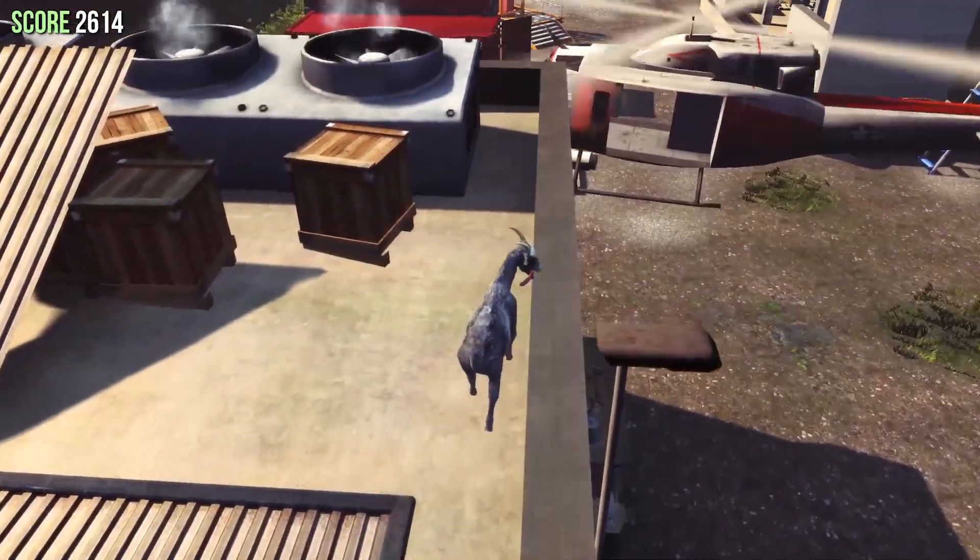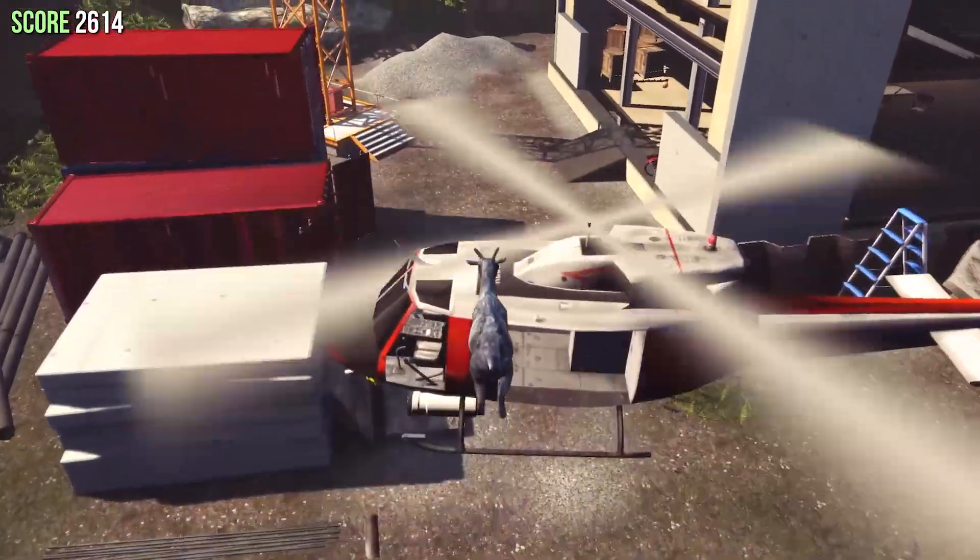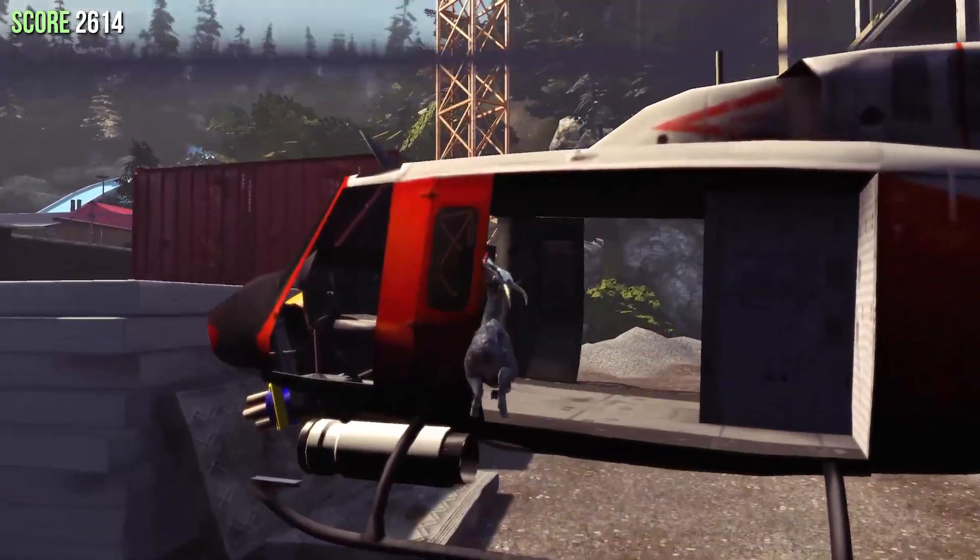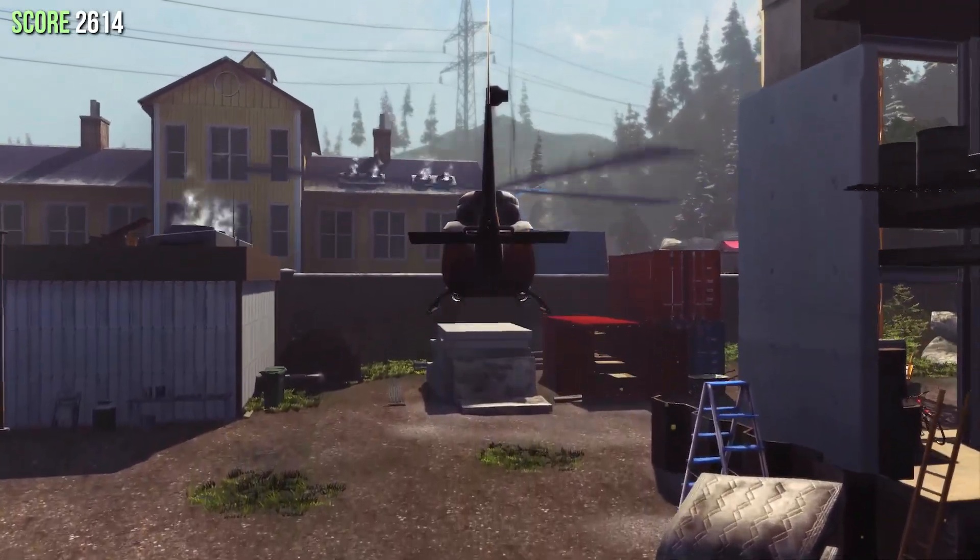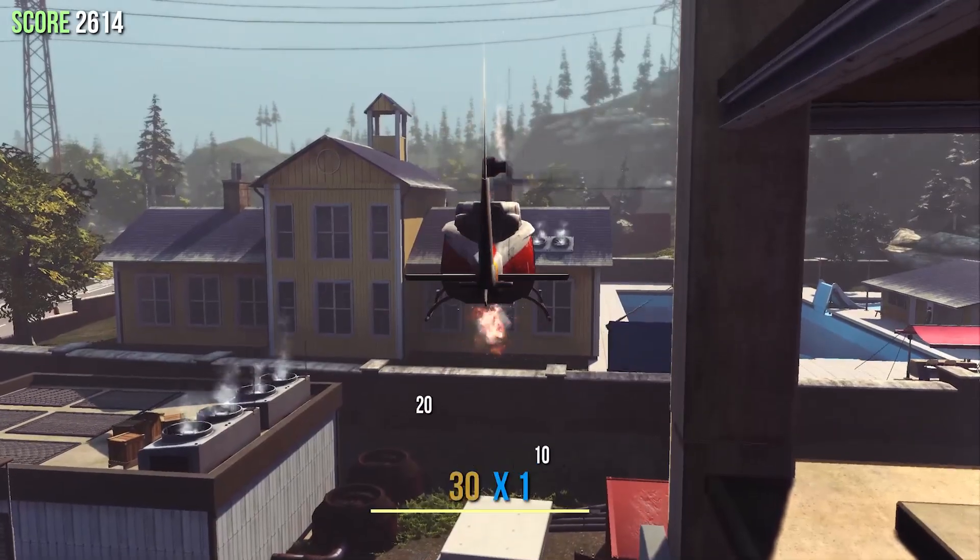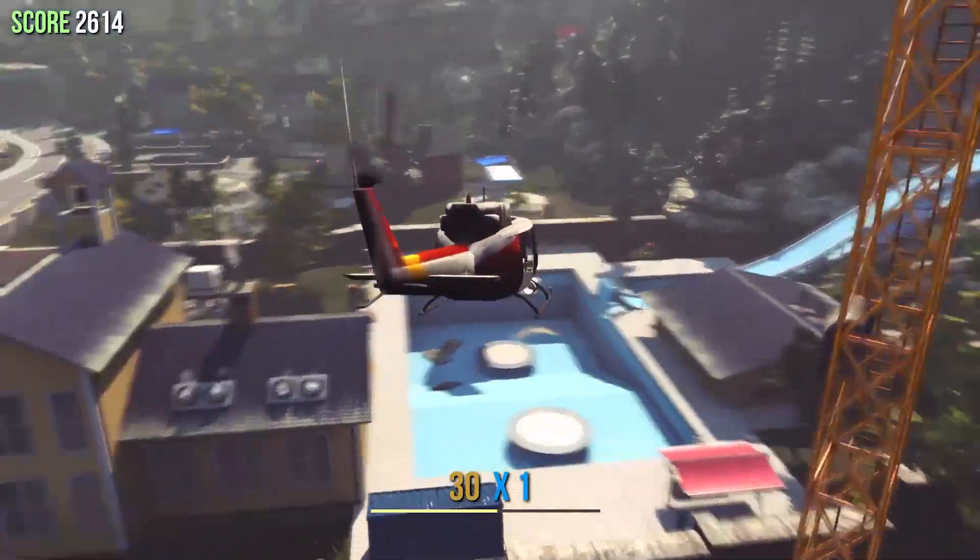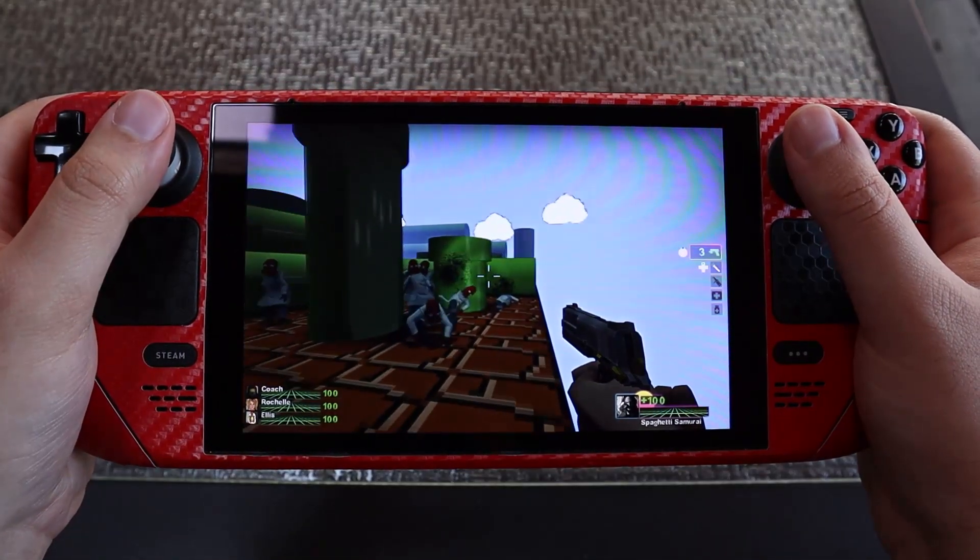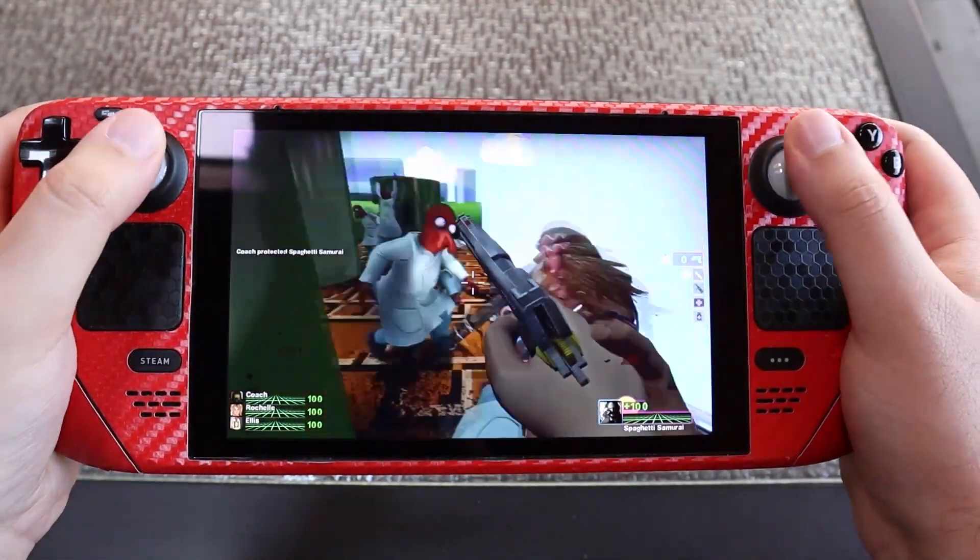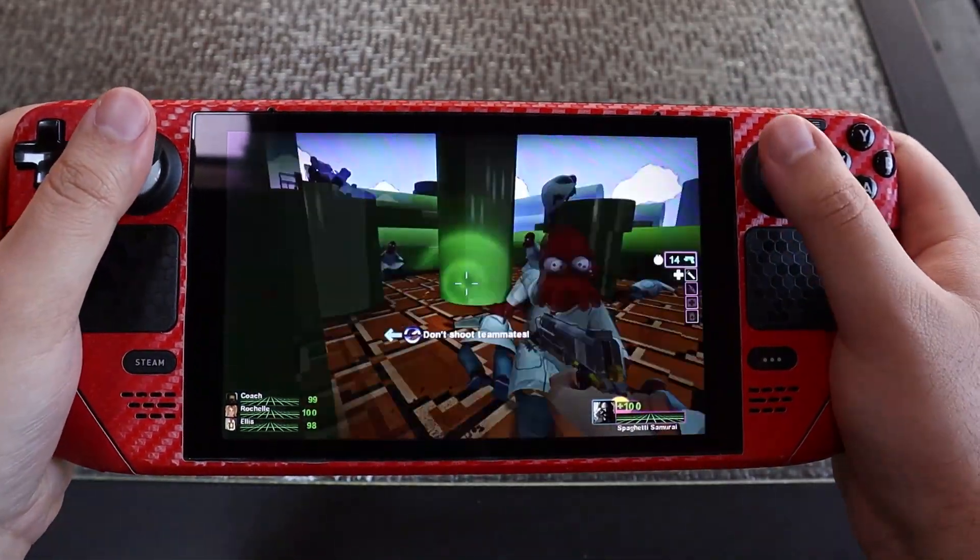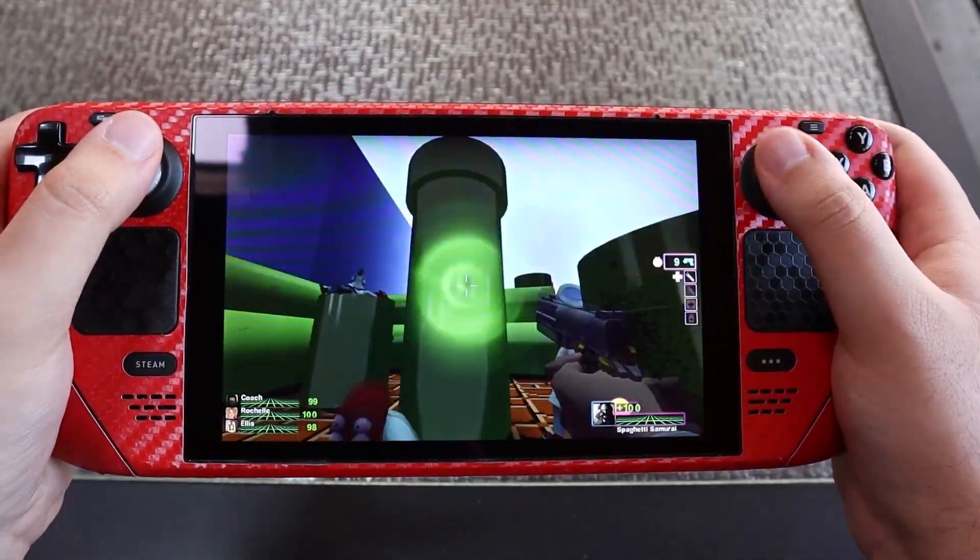One of the coolest things about PC gaming is installing mods that change the way you game. Mods can do anything from swapping out character models to adding completely new expansion sized areas to explore. So why not take advantage of this ability on the Steam Deck? After all, it is just a handheld gaming PC. Let's take a look at the different ways you can mod games on the Steam Deck.